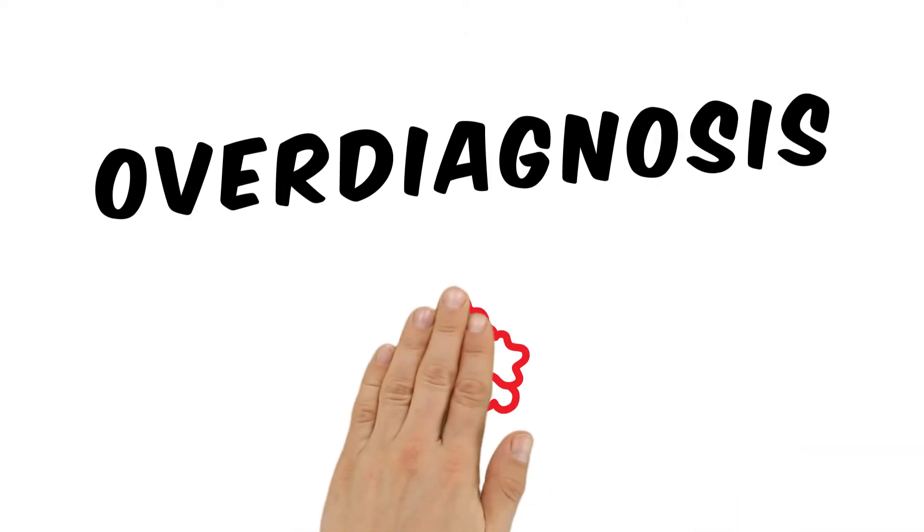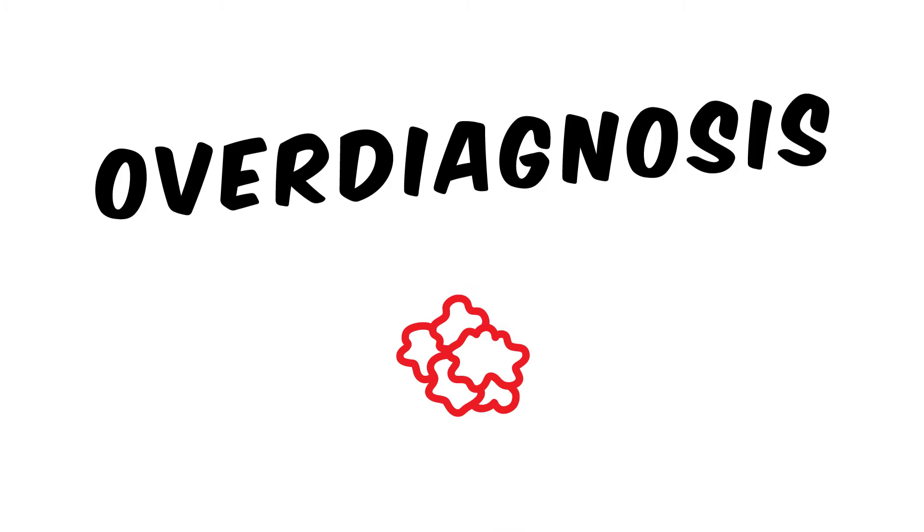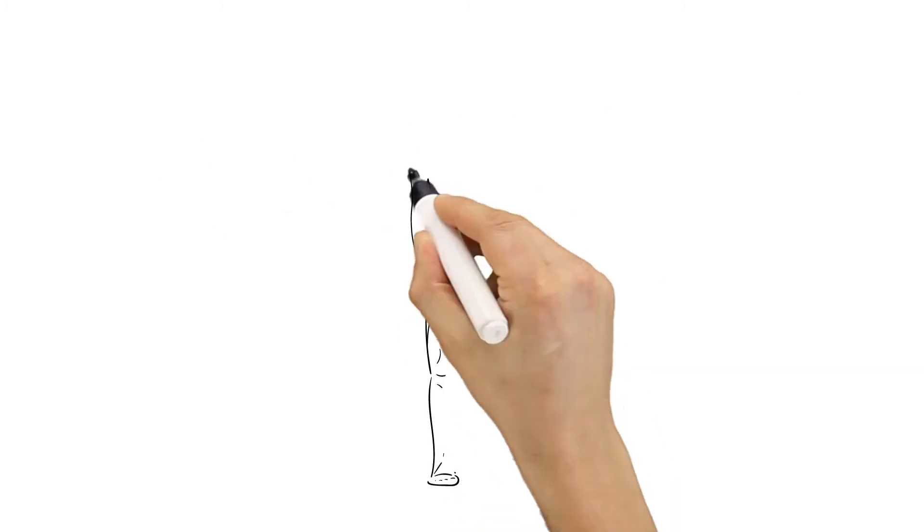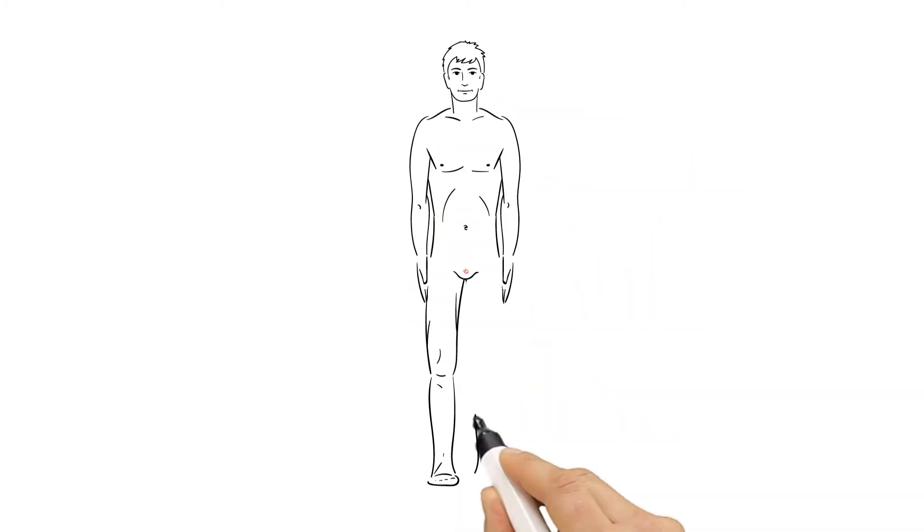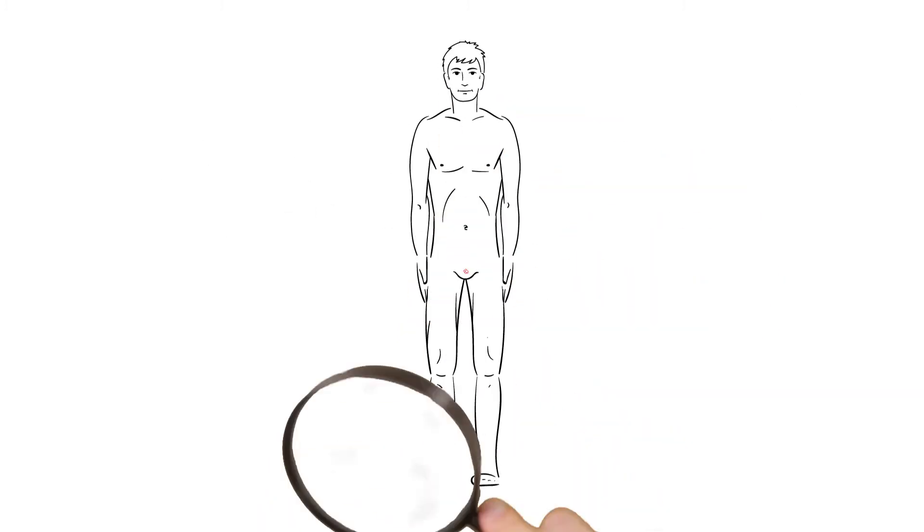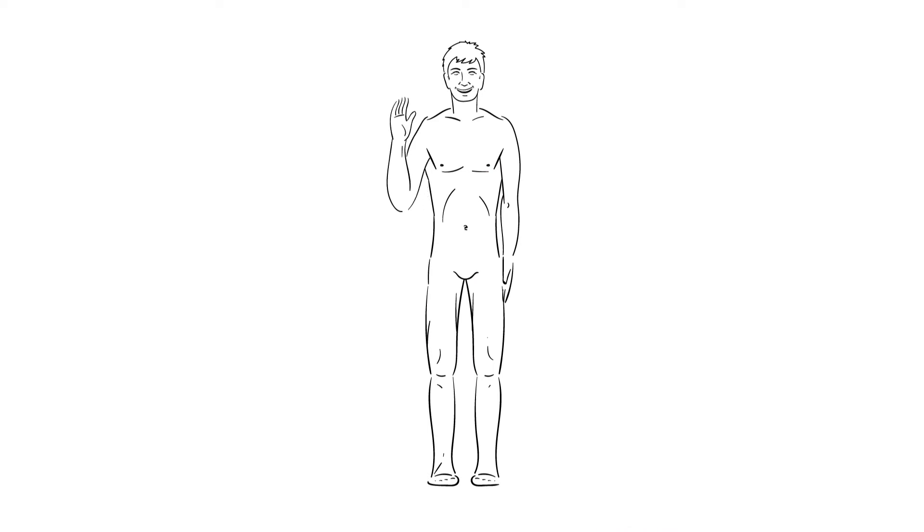Overdiagnosis is in fact a correct diagnosis. But the medical condition that was diagnosed would never have caused any symptoms or problems. In other words, this kind of diagnosis is unnecessary.